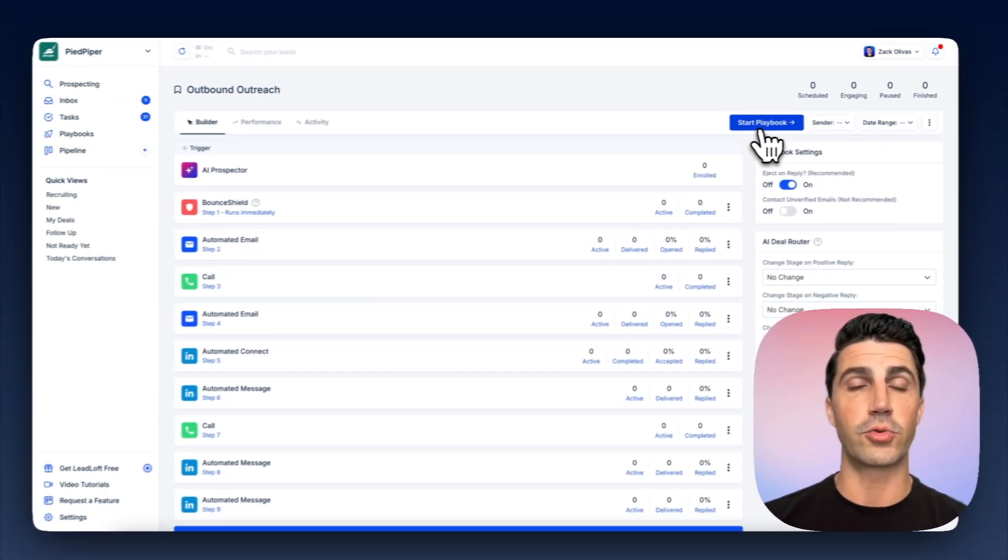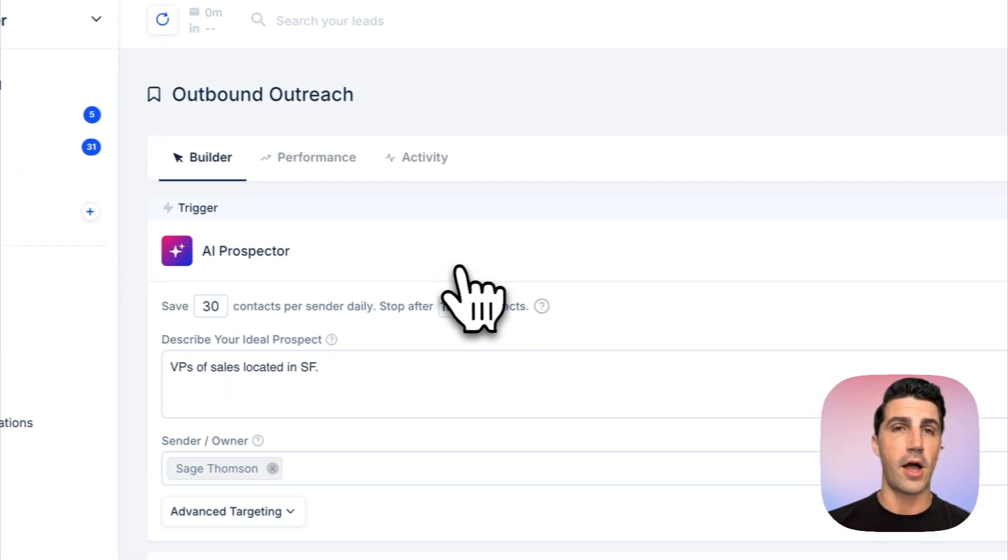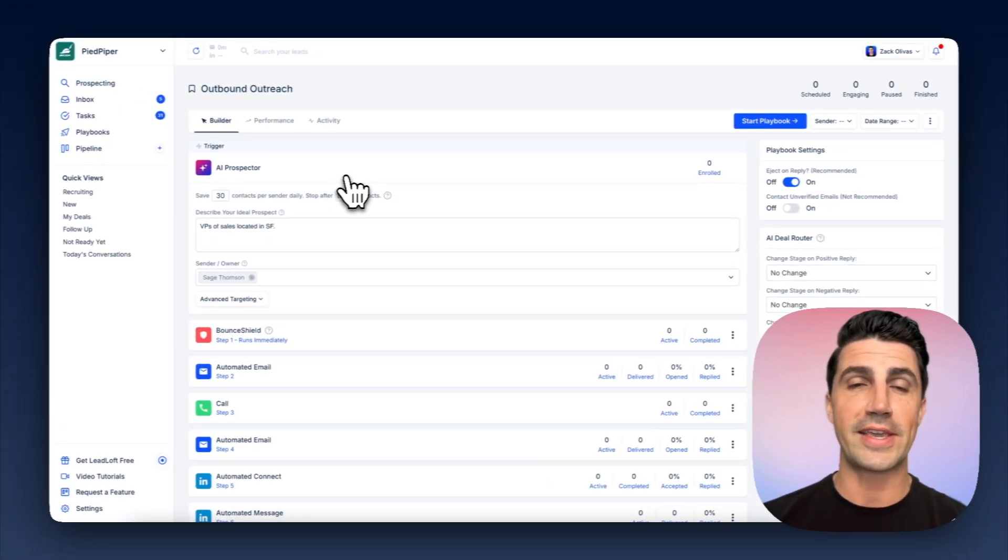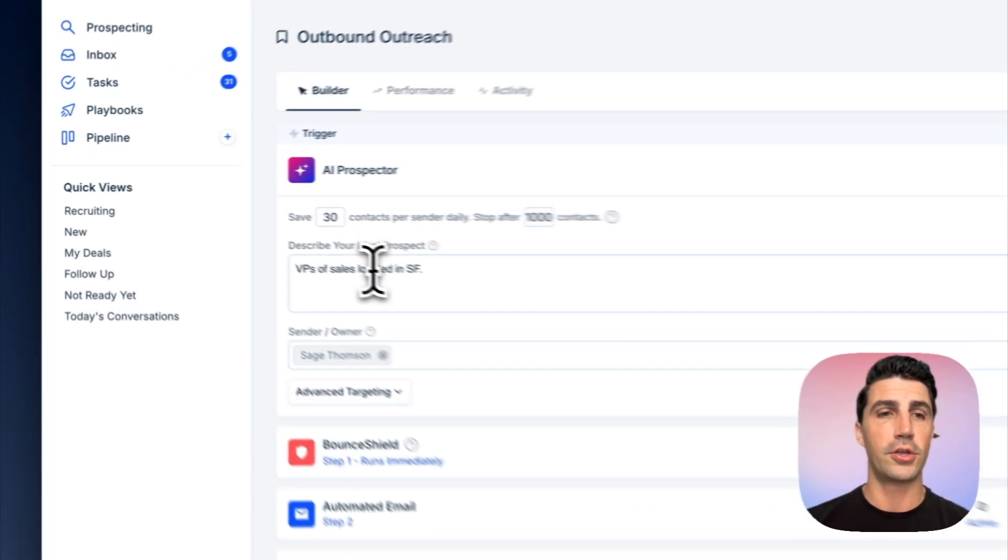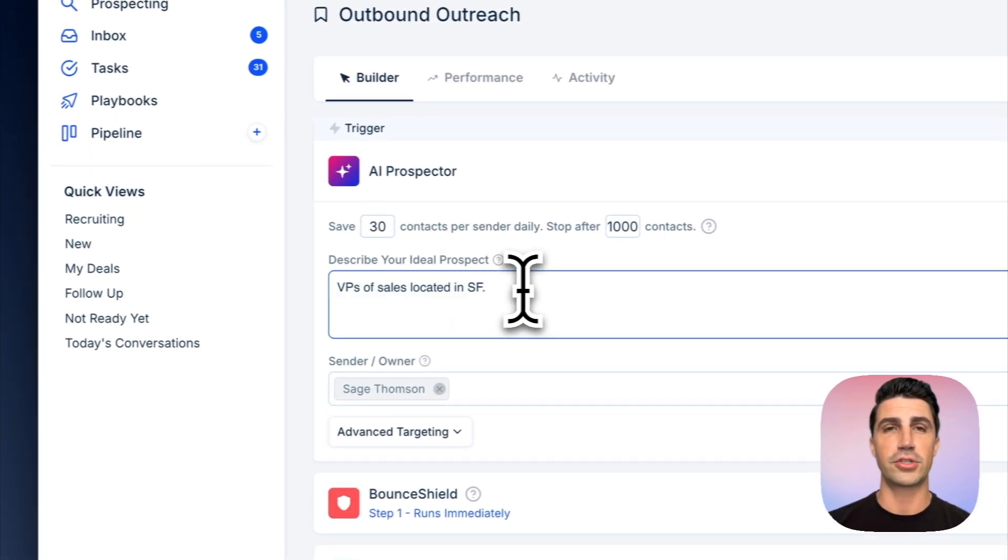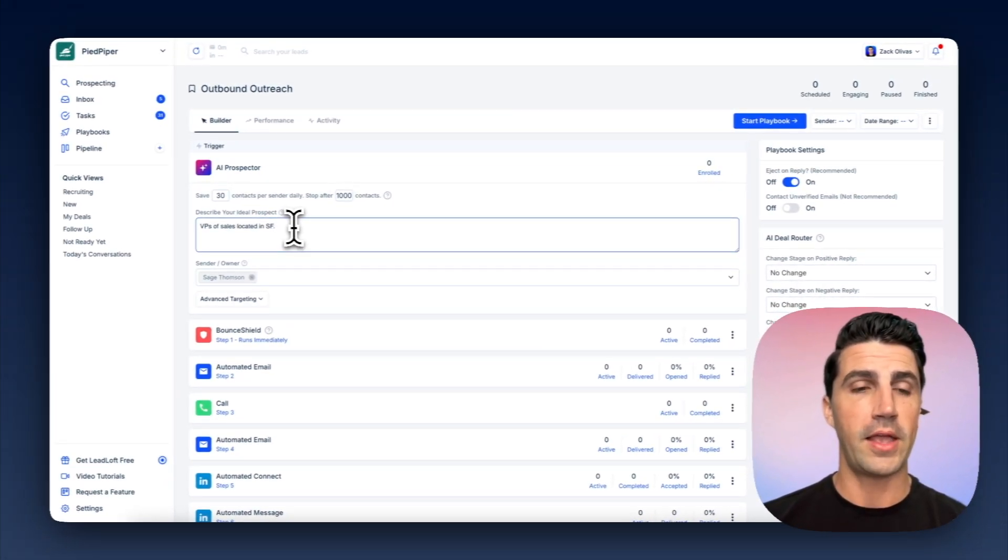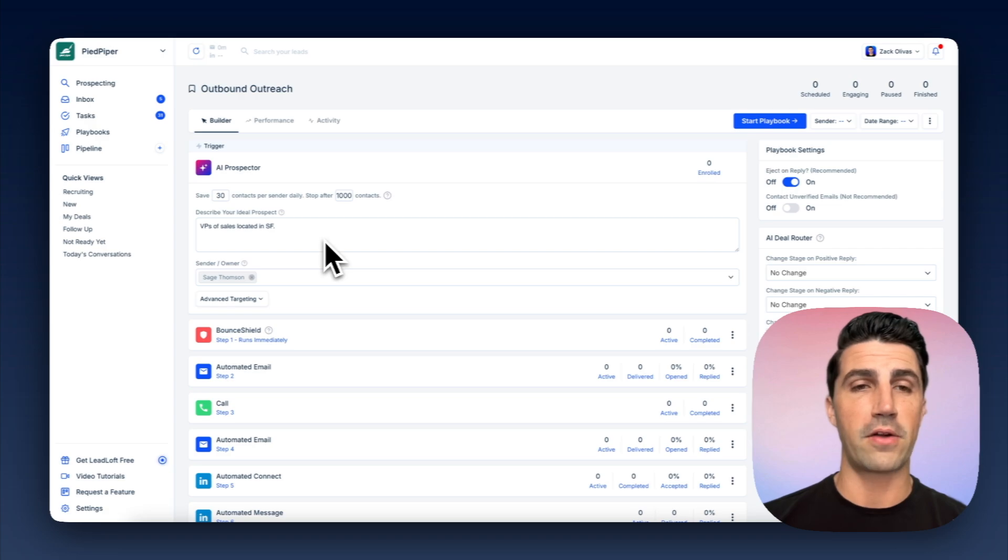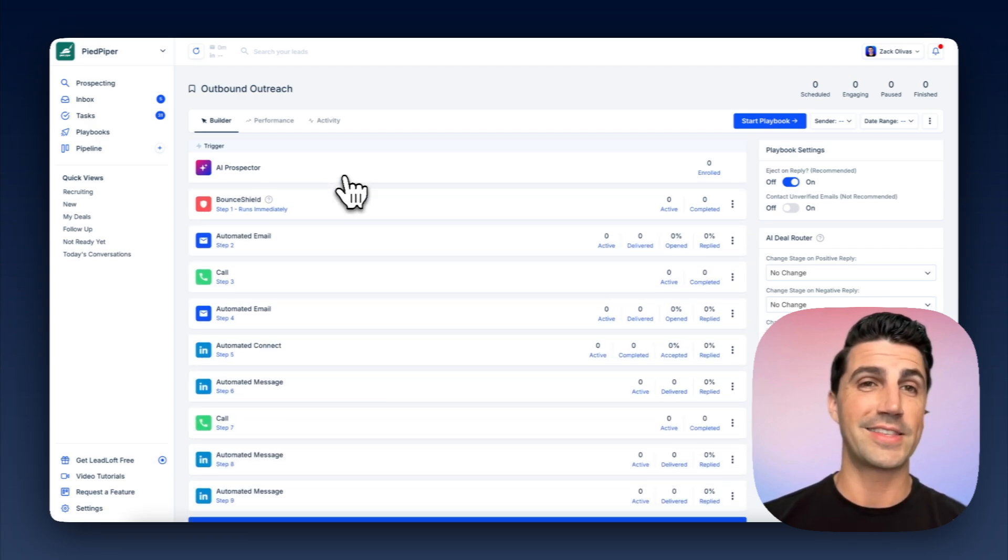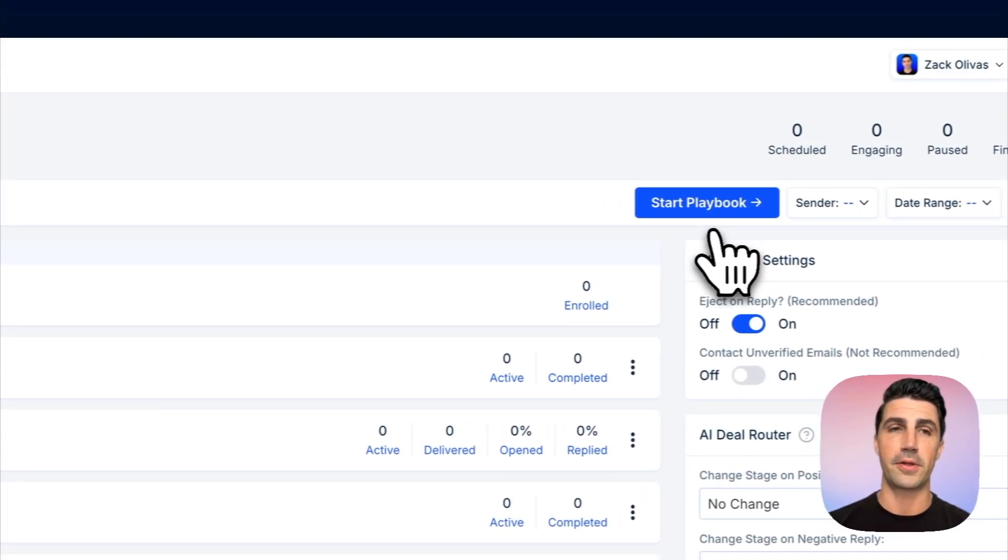And when you click start playbook, AI agents will go out in the background, and they'll essentially begin going contact by contact, company by company, just like a human would manually prospect and seeing if they fit your description. If they do match your description, we'll find contact information, verify it in real time, and then enroll them in this playbook of yours. So it's super powerful and it's completely automated. And again, to launch that, you just click start playbook.